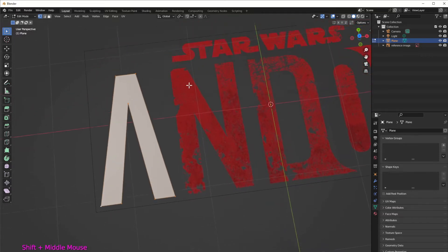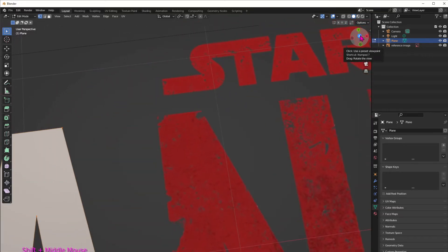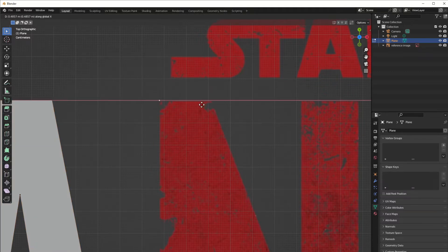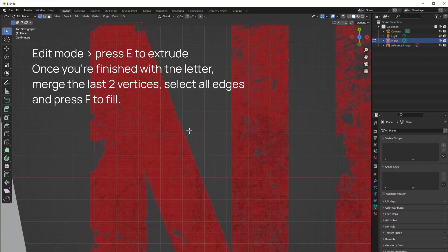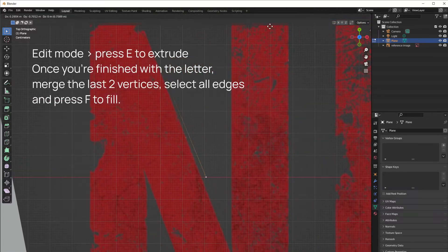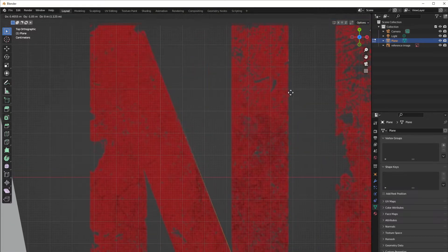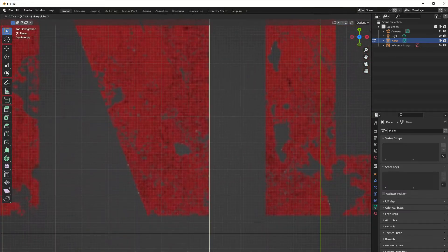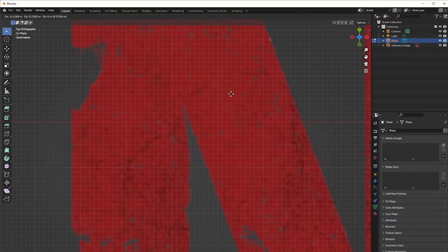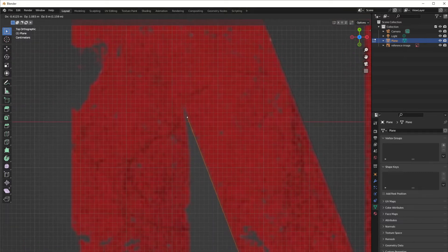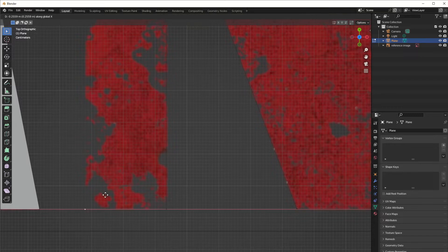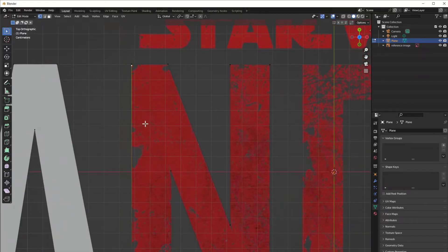Let's go to the next one — again it's really straightforward. Make sure you're in top view, select one vertex, whichever you want to start with — maybe a corner where you can see nicely where it works best — and then just keep continuing the same process: E to extrude, etc. Then again merge the vertices together and fill the whole shape.